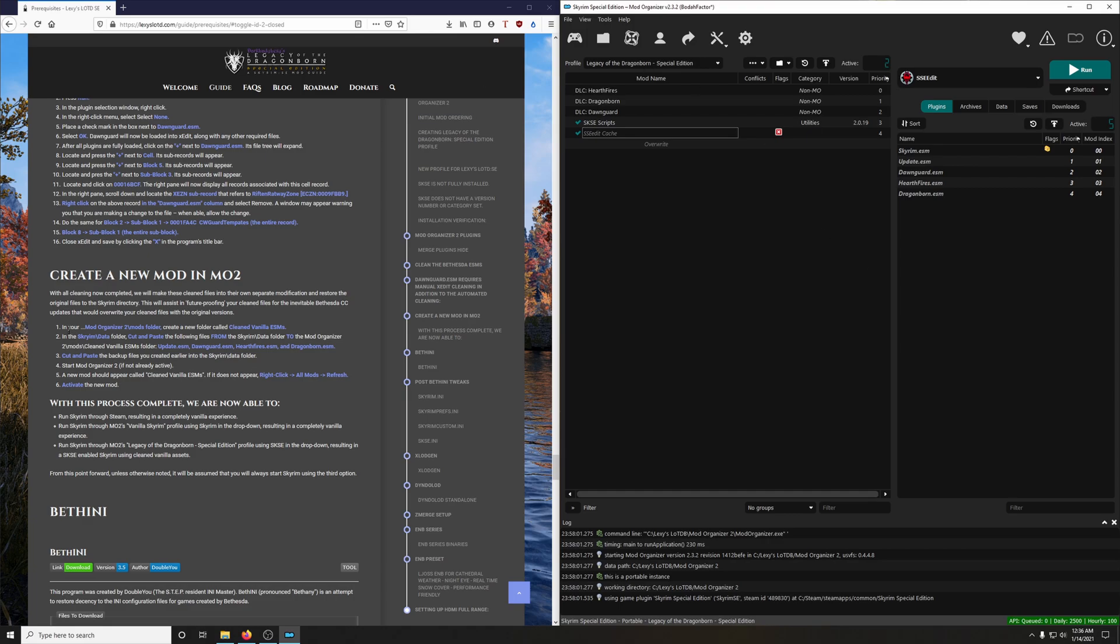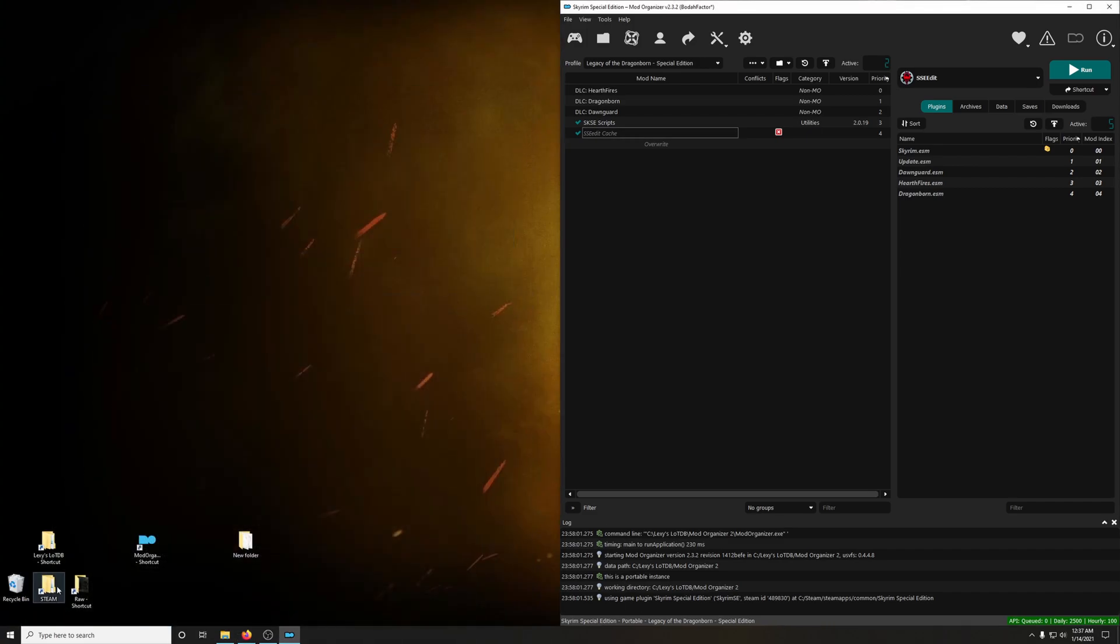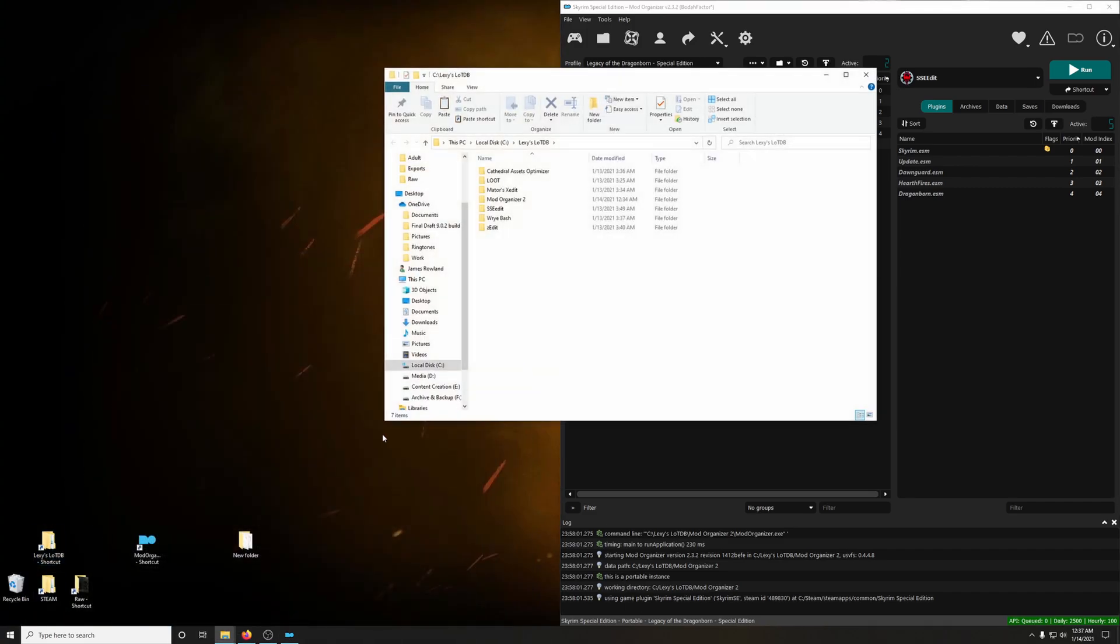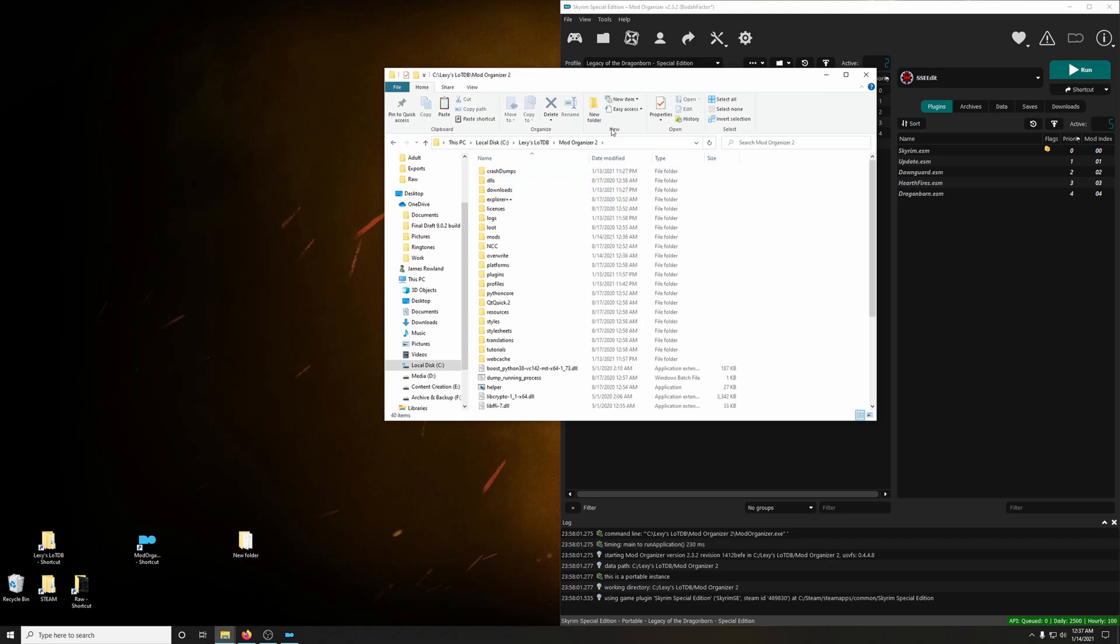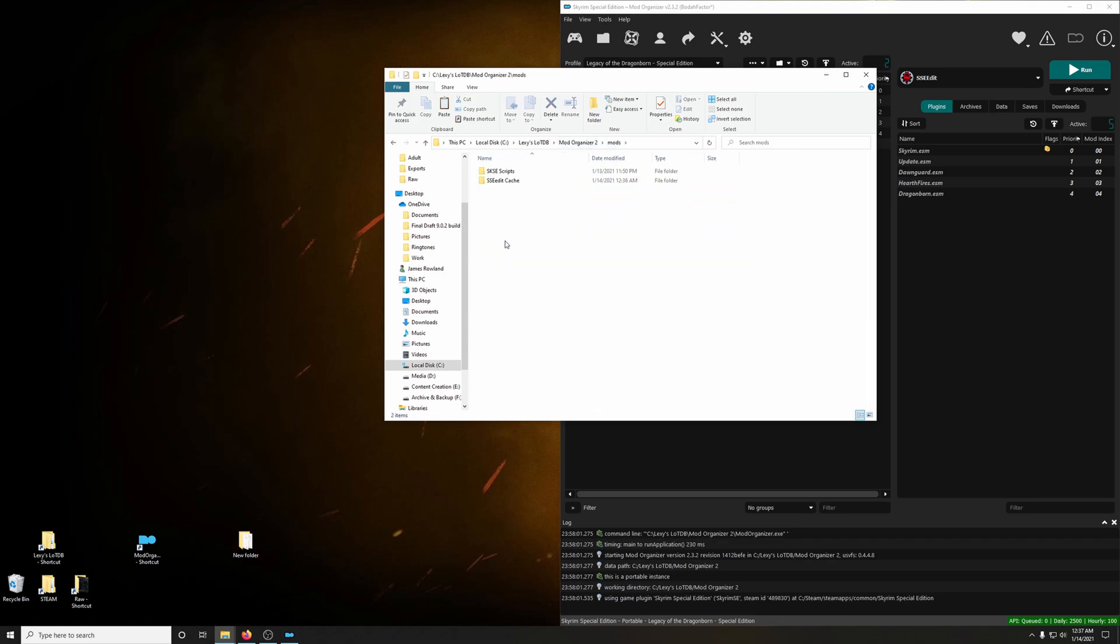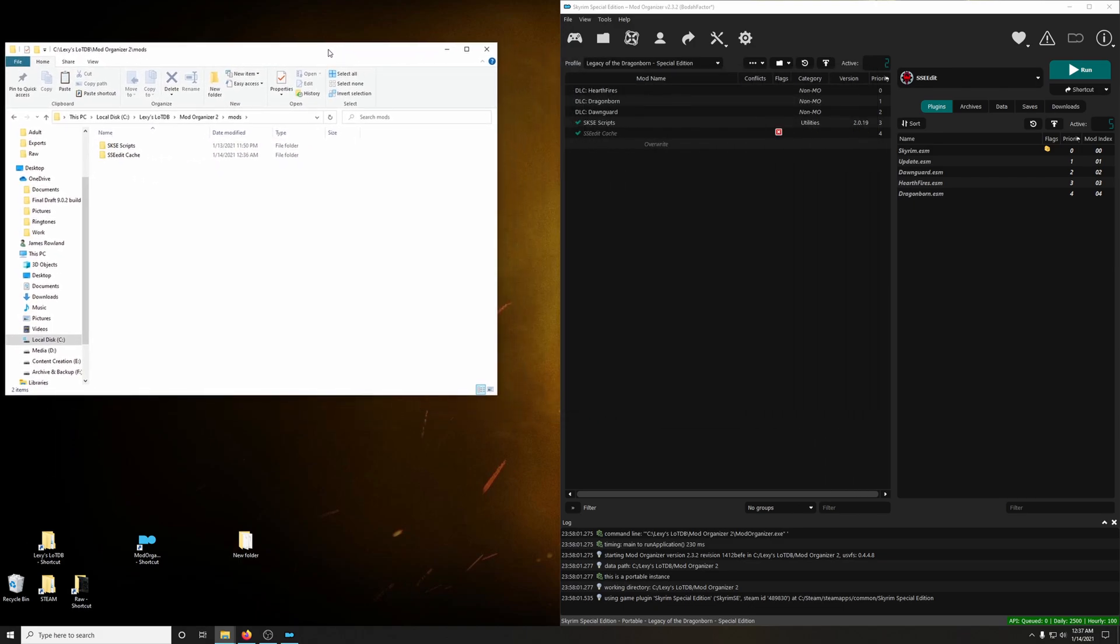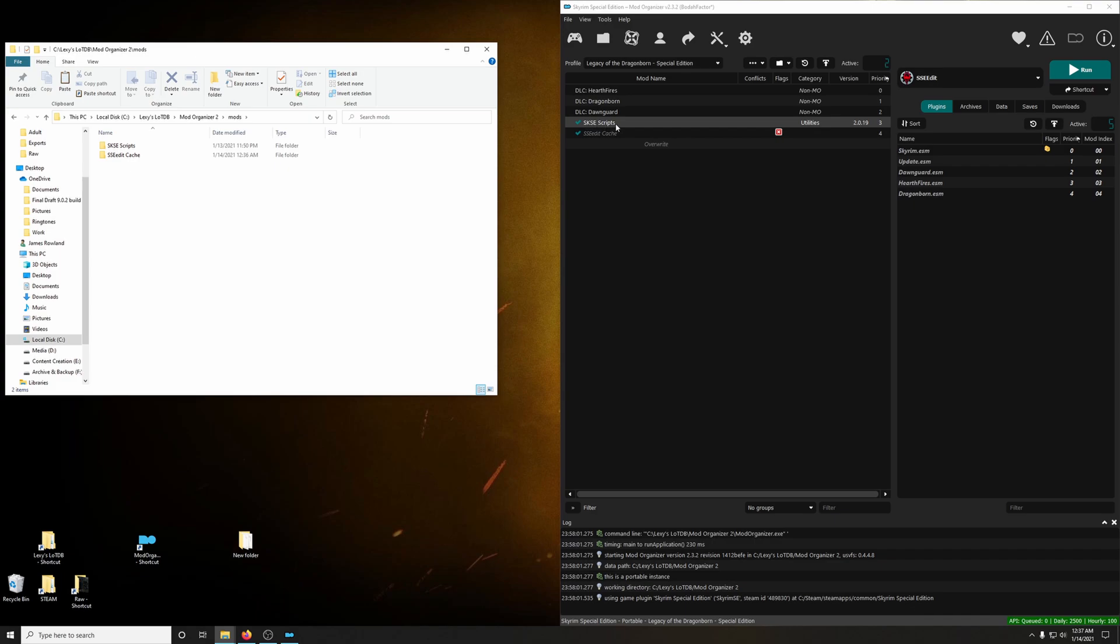Here it says in the guide in your mod organizer to mod folders, I want you to go into your mod organizer to folder. Click on mod organizer and then you're going to see mods here. Go into your mods folder. And here's the two mods that we created by the way, the SSE Edit Cache and the SKSE Scripts.